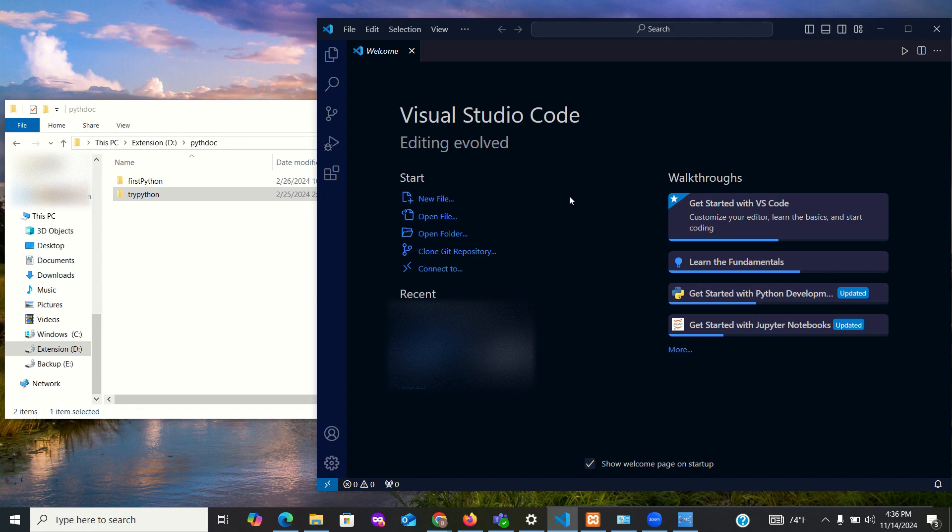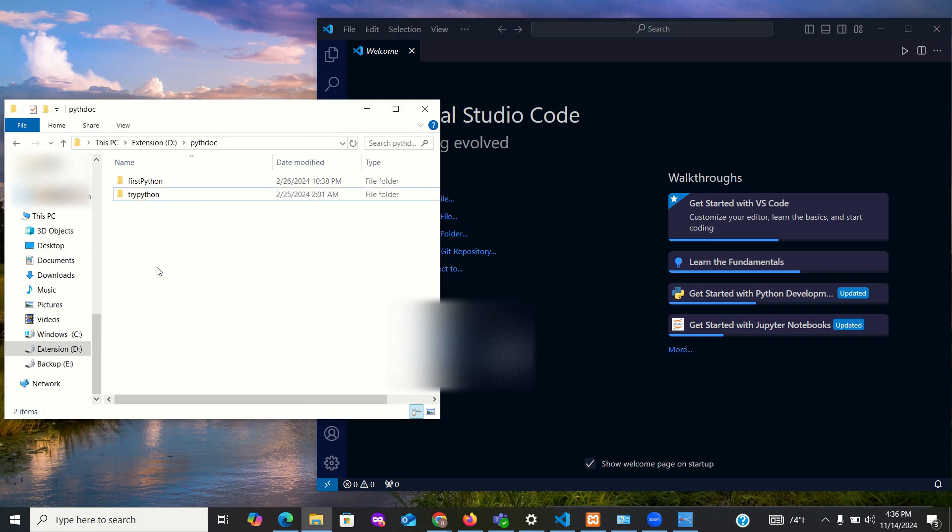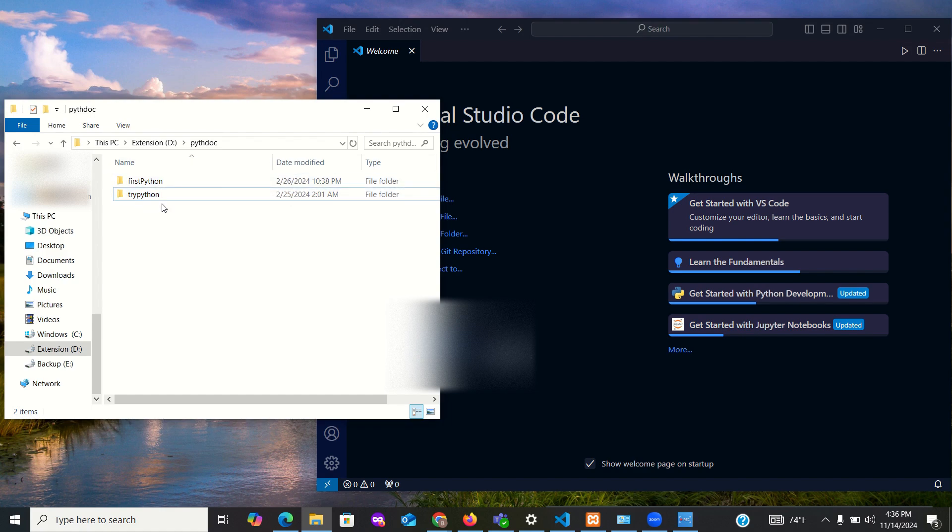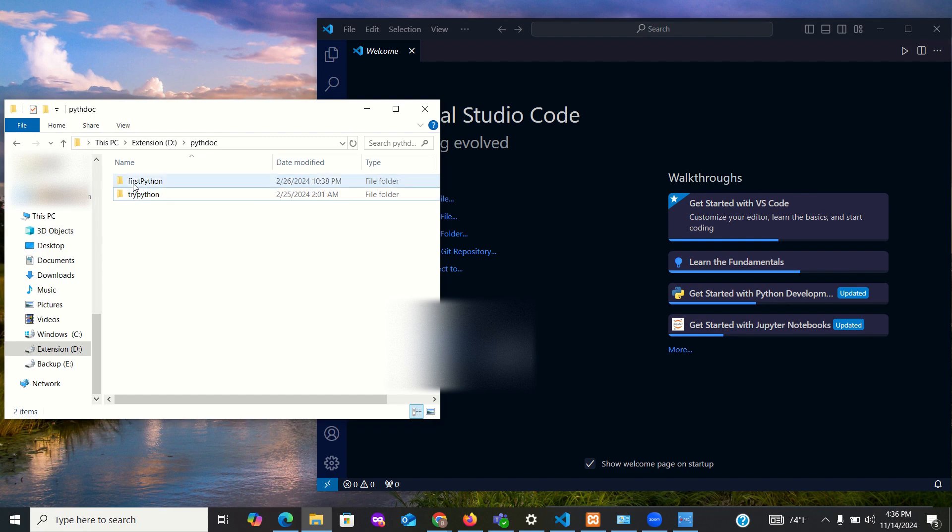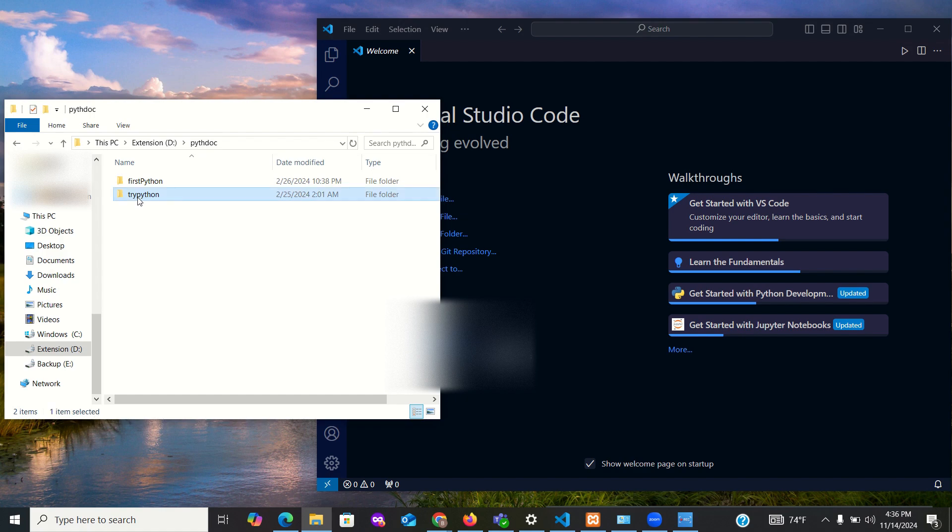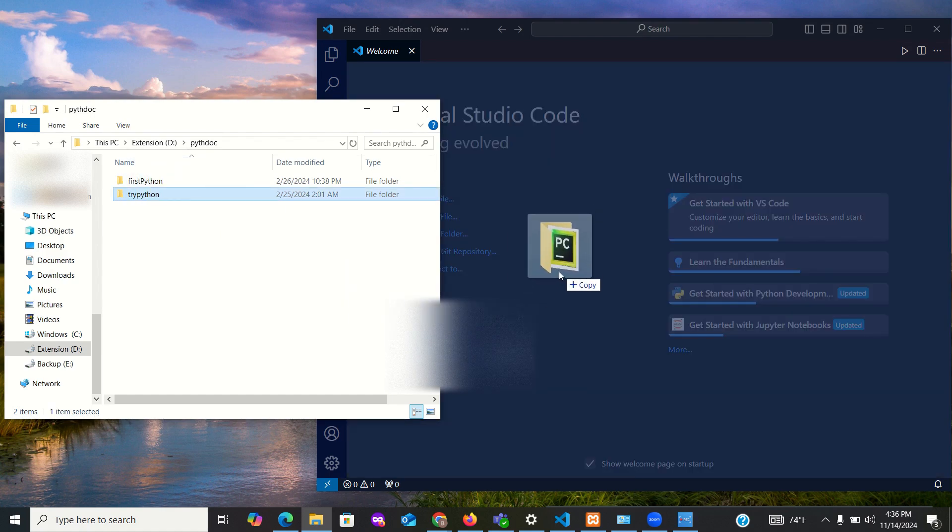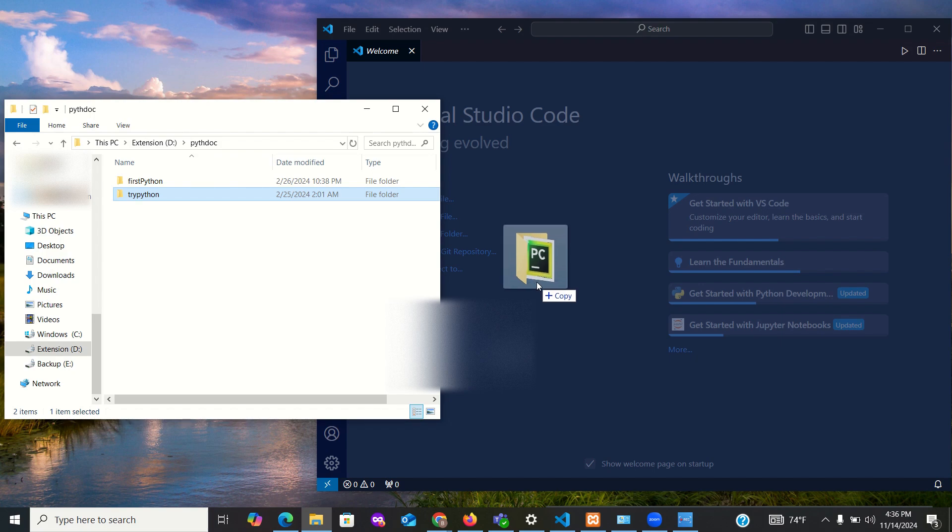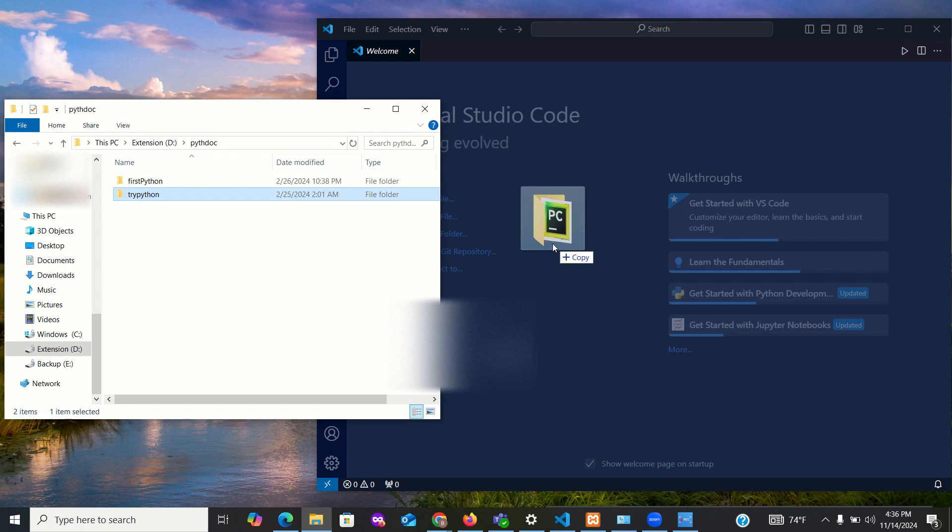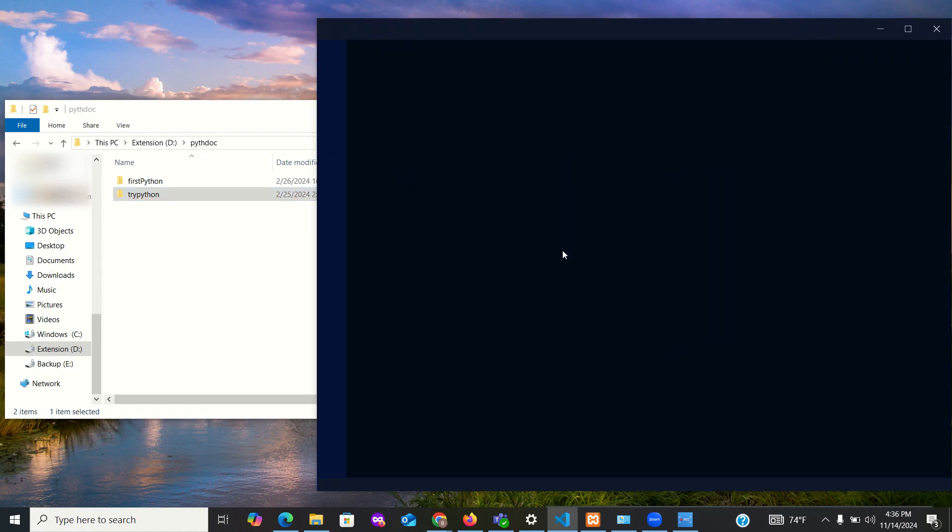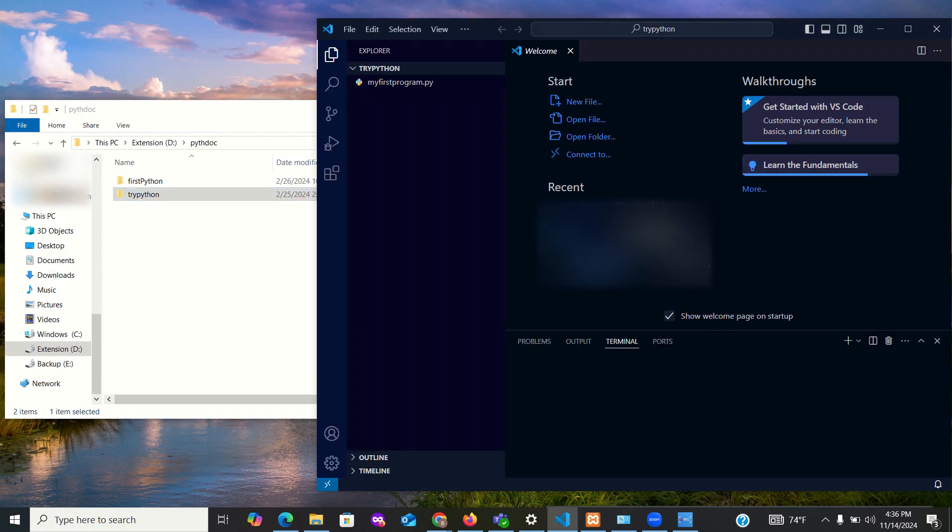This is VS Code on one side, this is my folder on another side. In this folder I have two different folders: one is for Python, the other is try Python. I'm going to drag try Python into VS Code. You'll see a highlight like this - release the mouse button and it will open up for you this way.